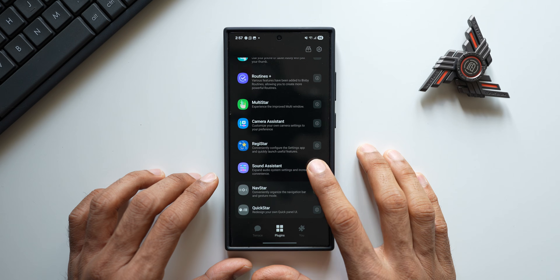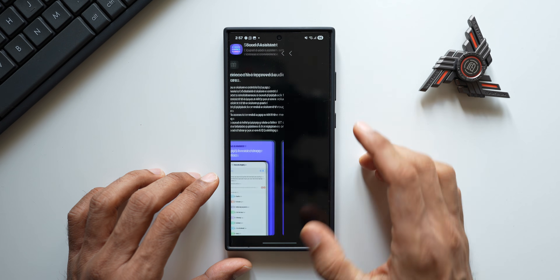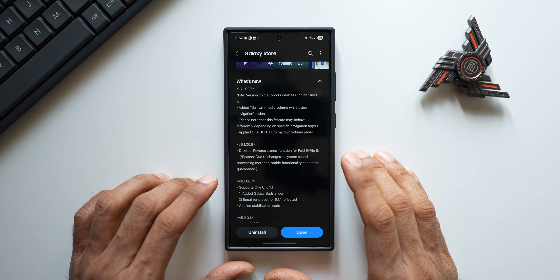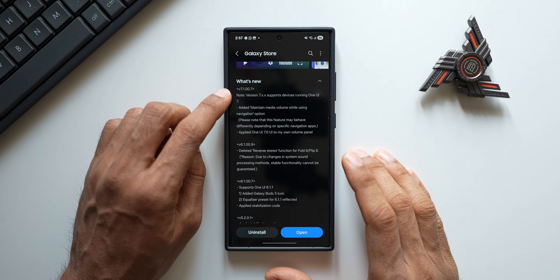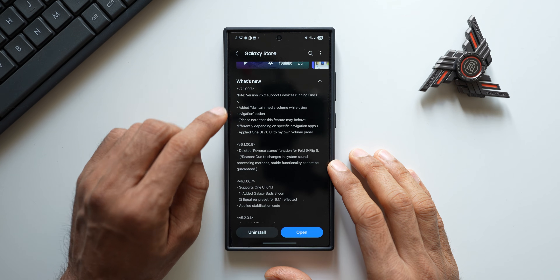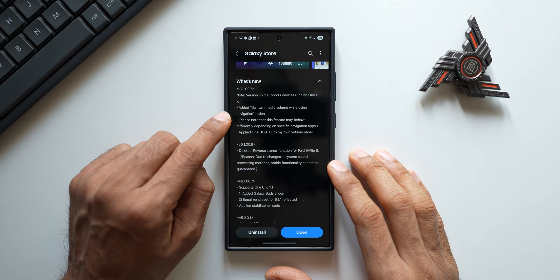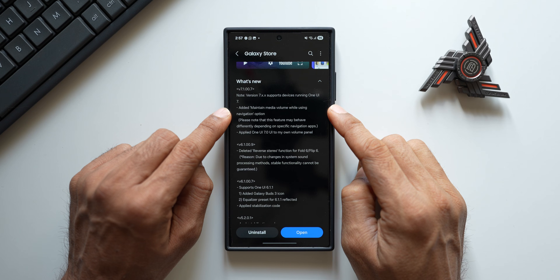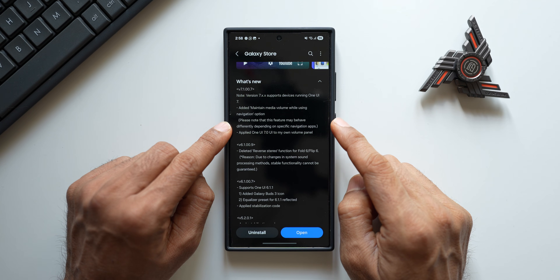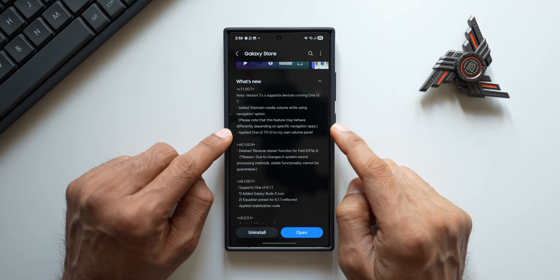Now let's go ahead, let me show you the Sound Assistant change log. Tap on this eye icon, go to the three dot button here and tap on 'Go to Store' — this is where you will find the change log. The latest version is 7.1.00.7. In the note it says version 7 supports devices running on One UI 7, and the new features added are: 'Maintain media volume while using navigation.' Please note that this feature may behave differently depending on specific navigation applications. Also, One UI 7 UI has been applied to the volume panel.